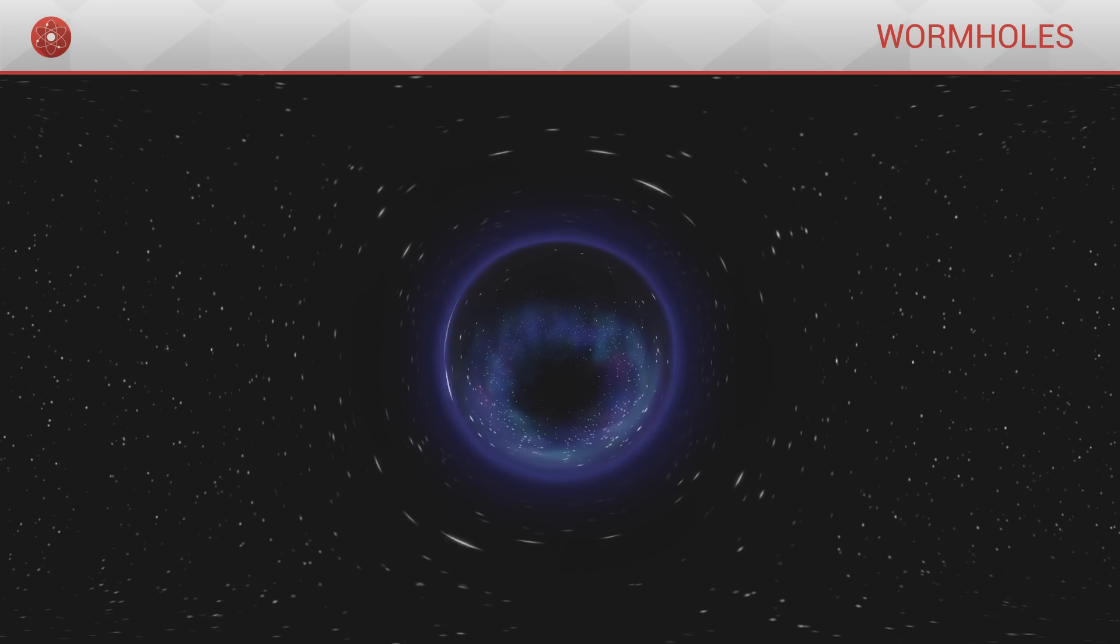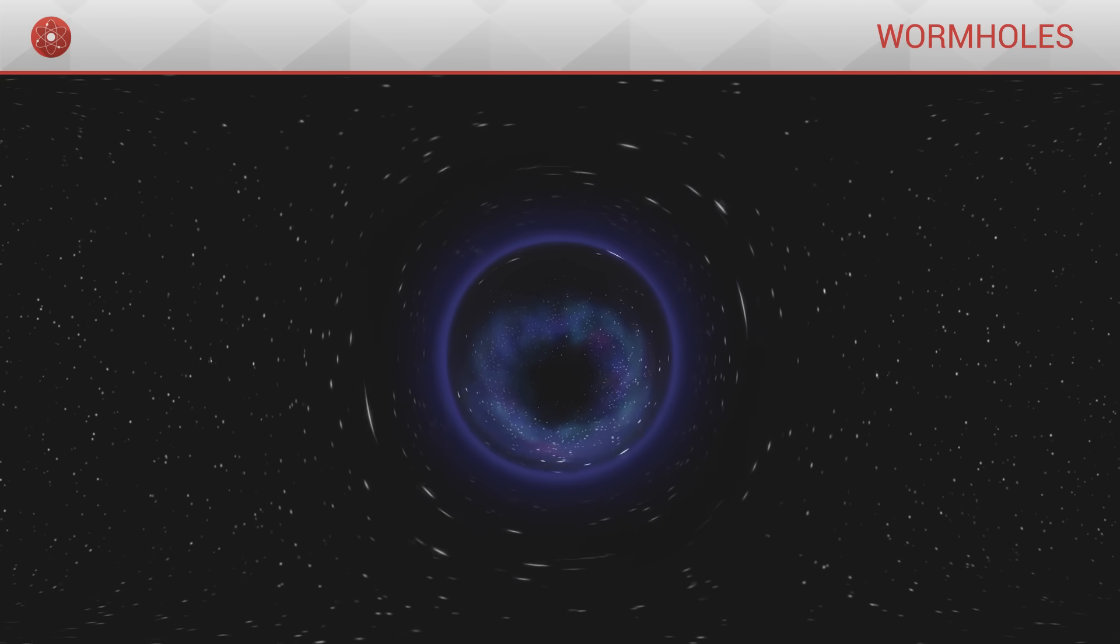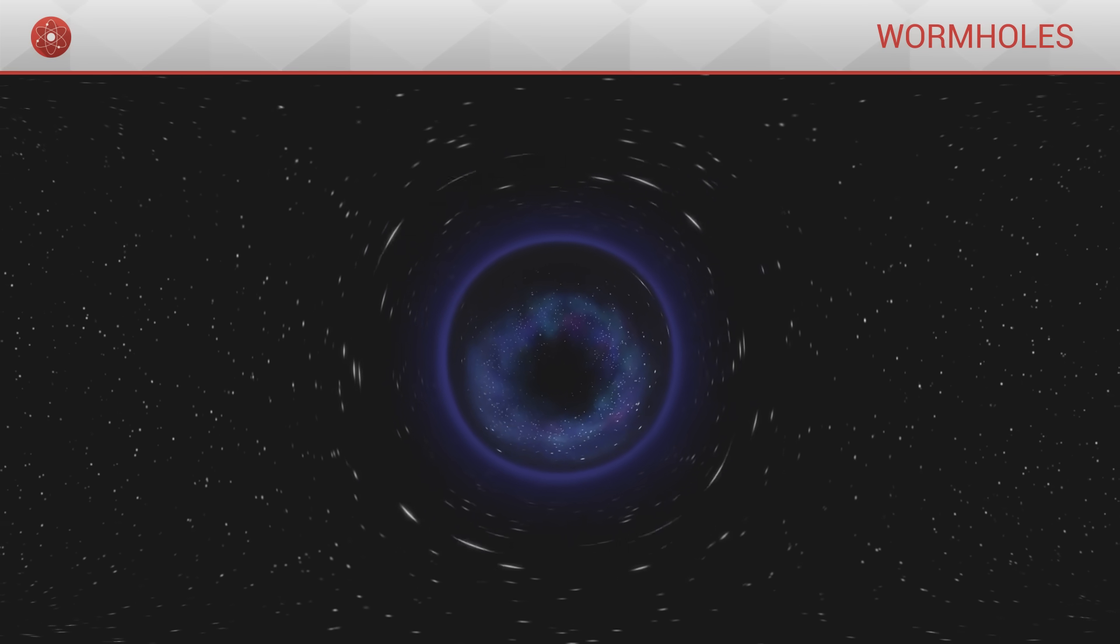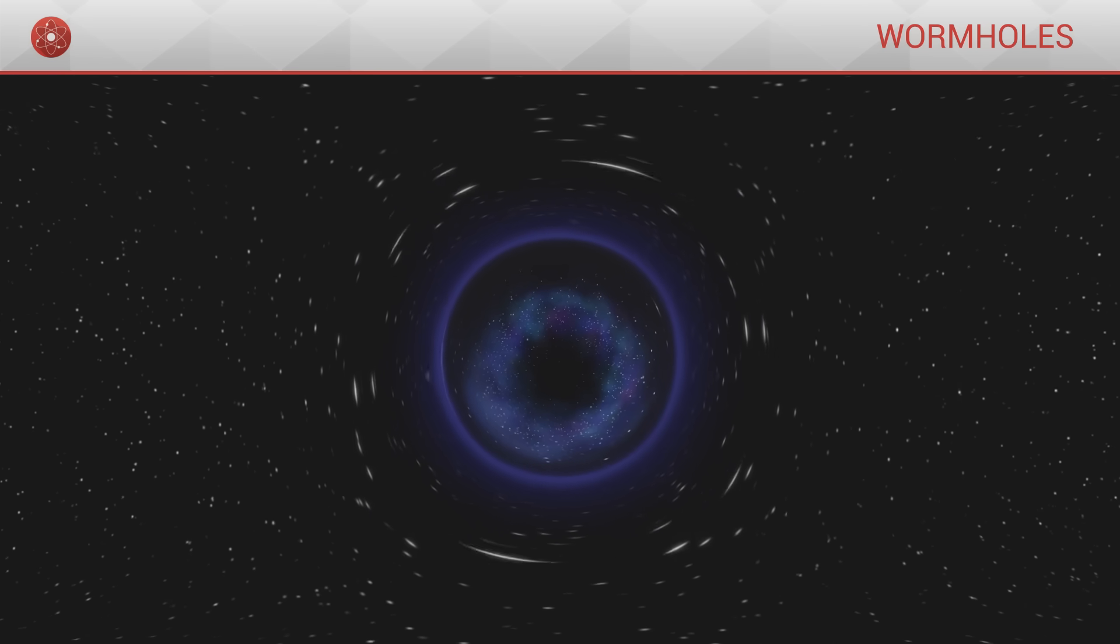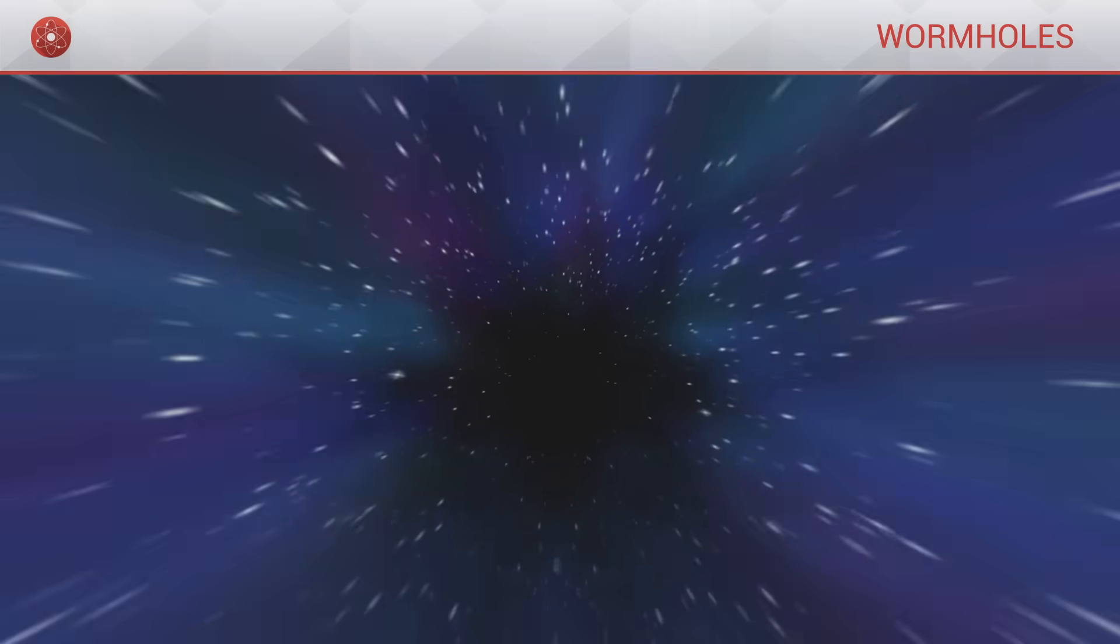The Morris-Thorn wormhole is particularly elegant, and seems to meet all the necessary conditions for the possibility of intergalactic travel.